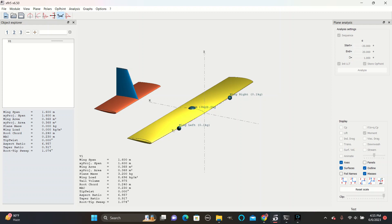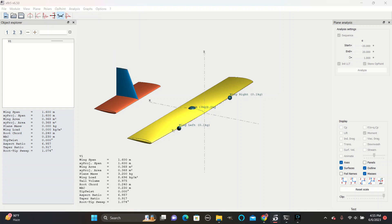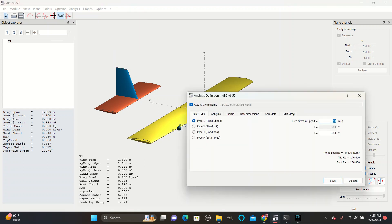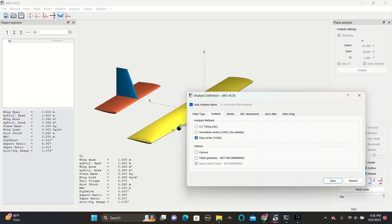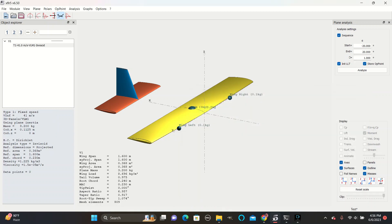Then go to analysis. Define analysis. We always go with the fixed speed analysis type. And you usually set a speed between 30 and 45 meters per second. For this one, we will use 41 meters per second. Then go to this analysis tab. Check horseshoe vortex and make sure that viscous is unchecked. And save.